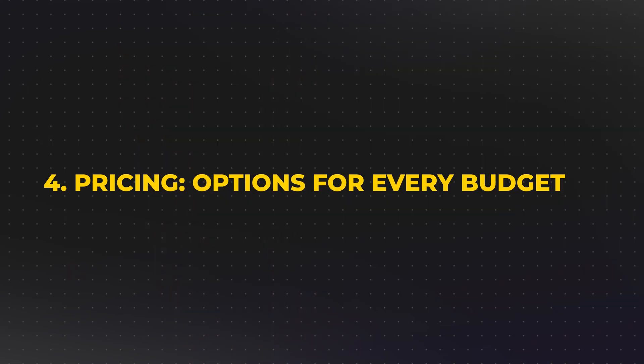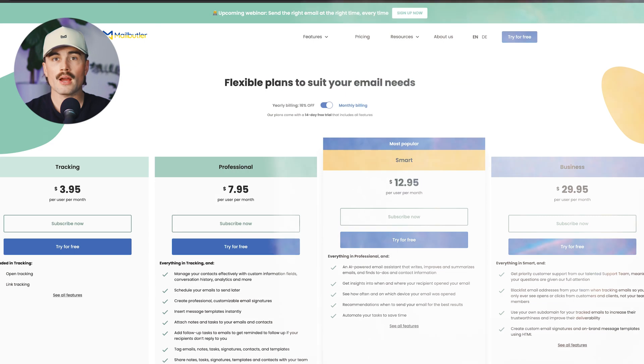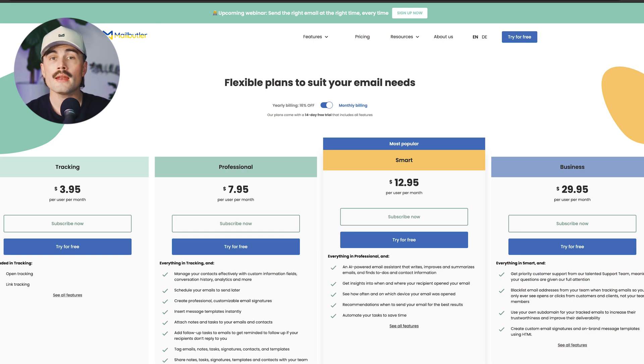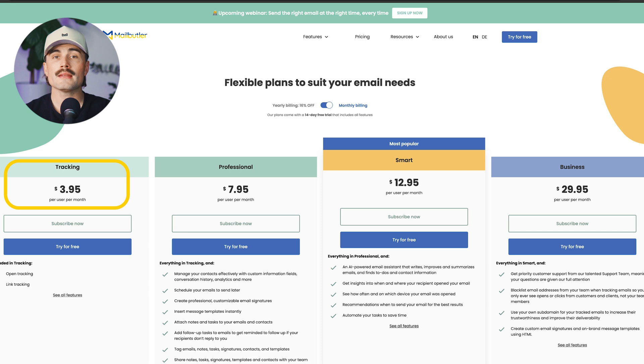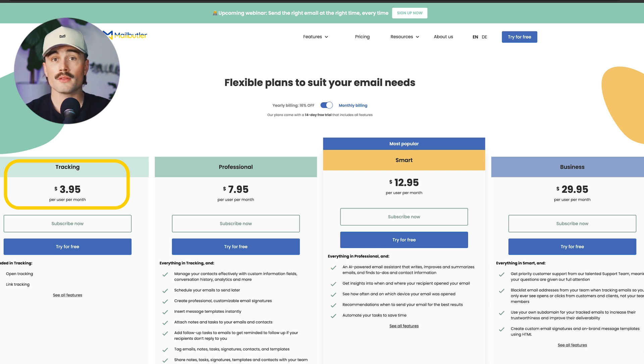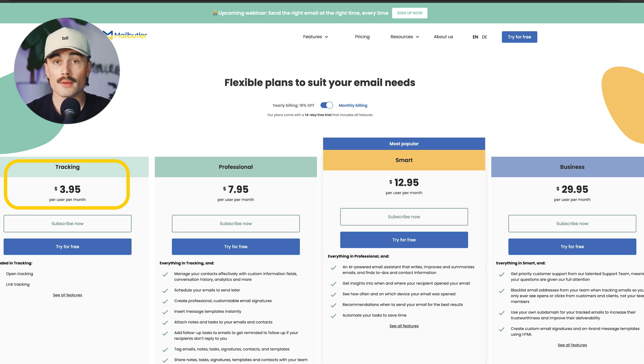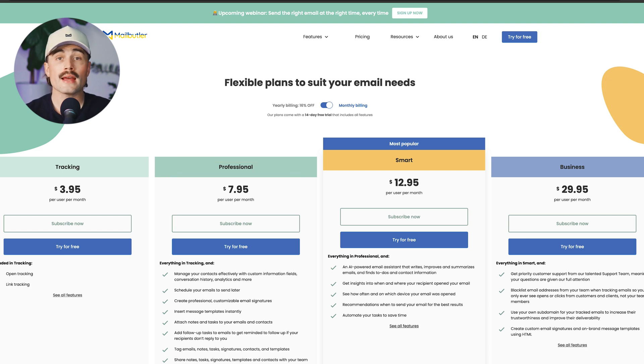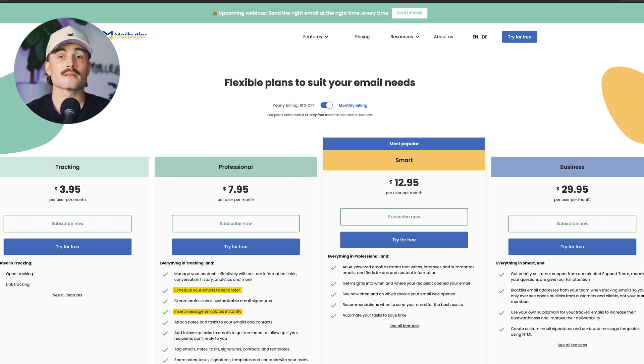Pricing. Options for every budget. Now, pricing is always a major consideration for small businesses, so let's go ahead and break it down. The tracking plan is $3.95 a month, which is great if you primarily want email tracking. The professional plan is $7.95 a month, and this adds scheduling, templates, tasks, and more.